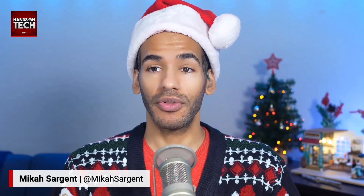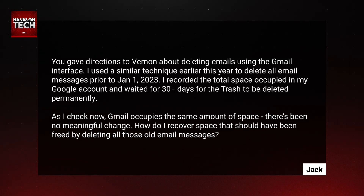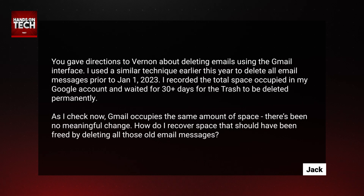What Jack is talking about is that Google — specifically Gmail — will hold on to email that you throw away for up to 30 days. Jack waited longer than 30 days, then looked at the Gmail account. As he checks now, Gmail occupies the same amount of space. There's been no meaningful change. How does he recover the space that should have been freed by deleting those old email messages?